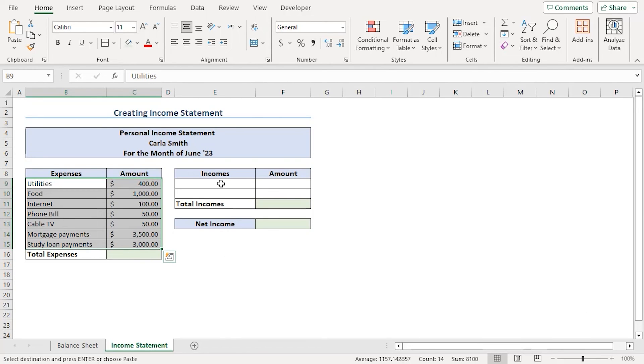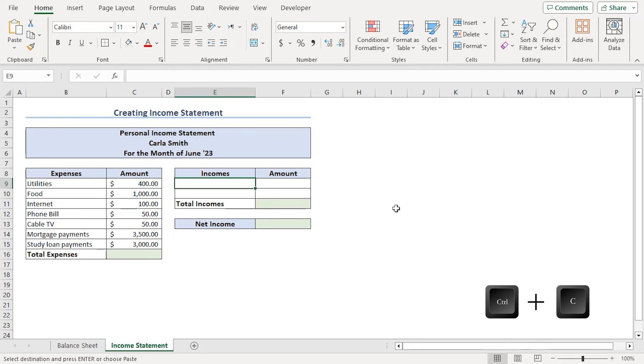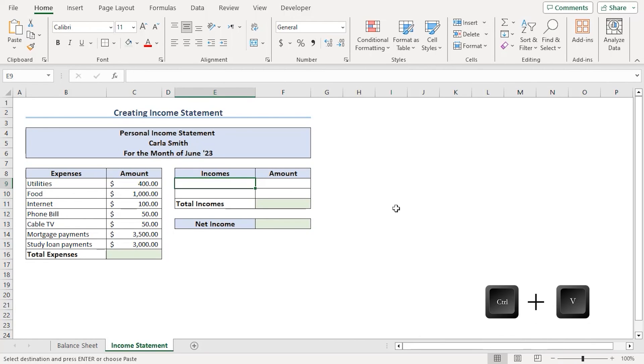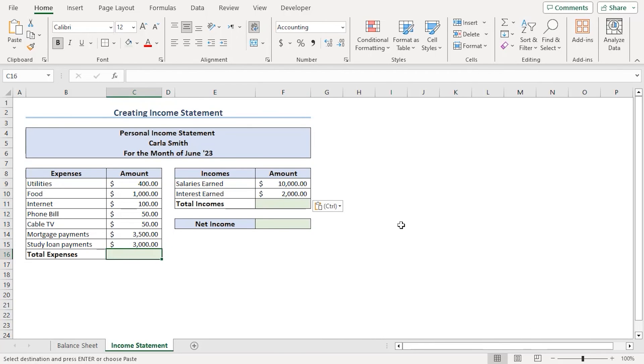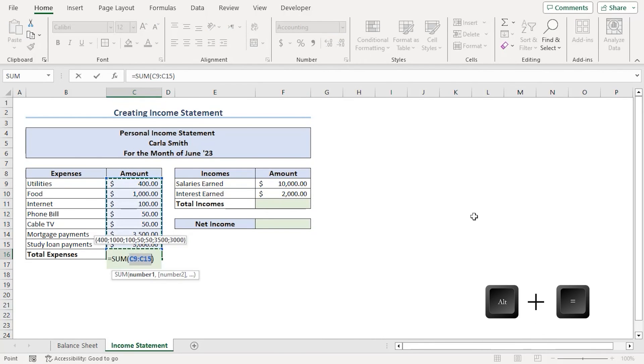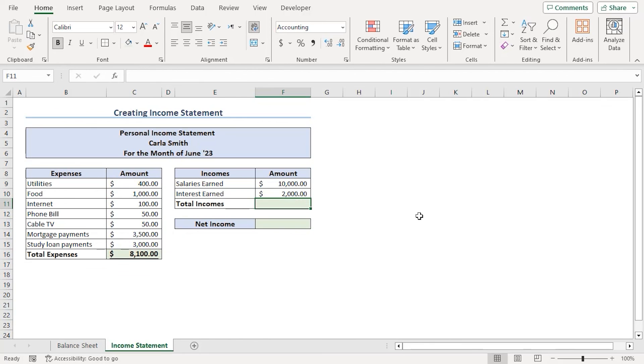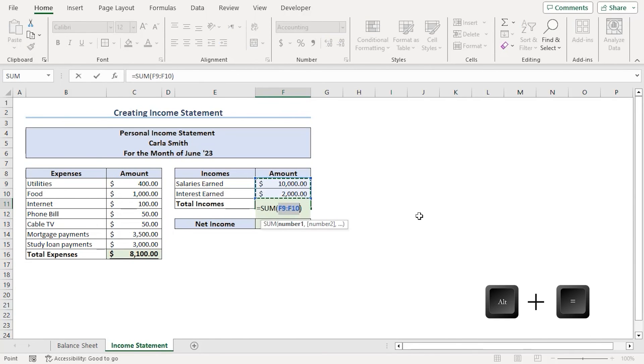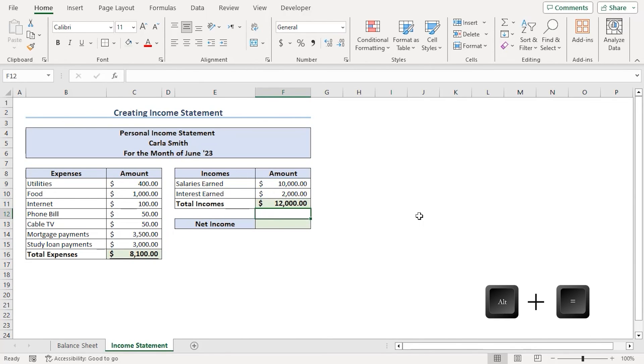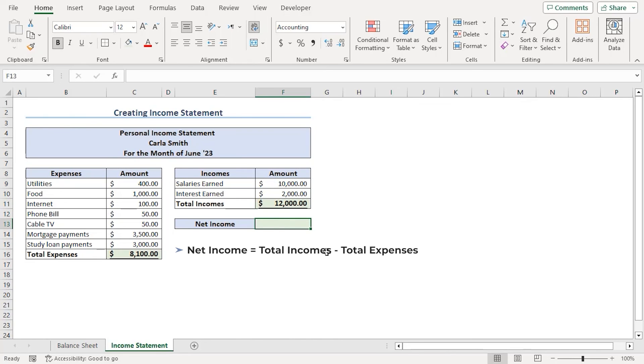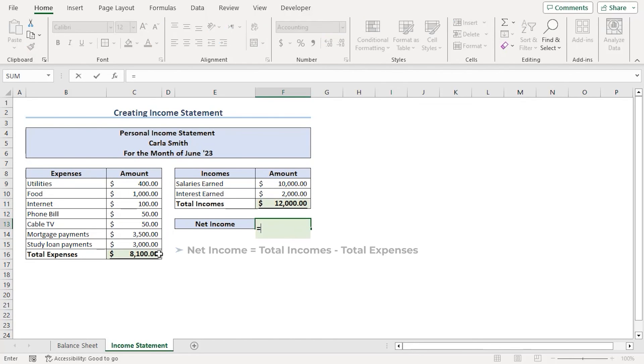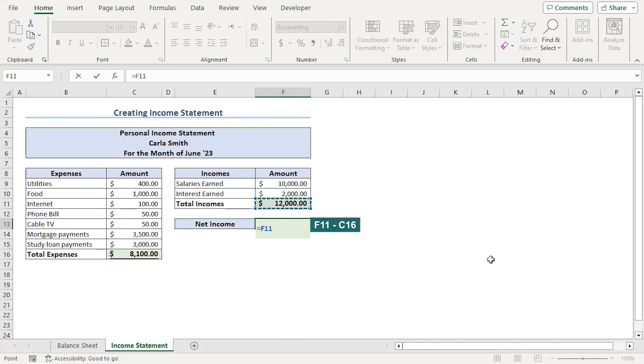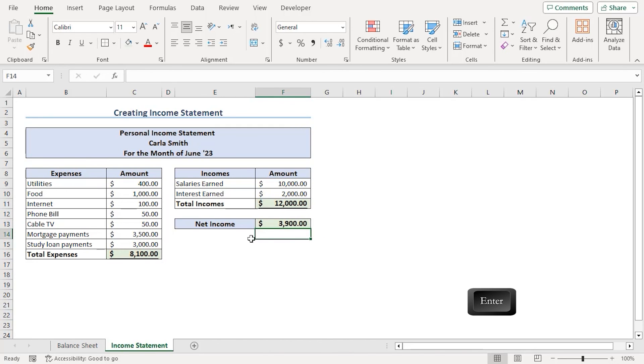As for incomes or revenue, using the same process, Ctrl C to copy the information from a dummy sheet and paste it using Ctrl V. Let's auto sum using Alt equal like previous process, Alt equal. As we can see, net income will be obviously the total income minus total expense. So, equals total income, F11 minus C16, enter. Our net income value is $3,900.